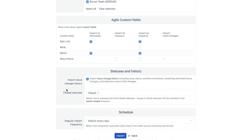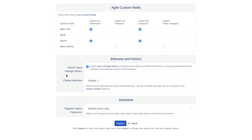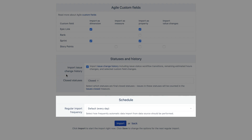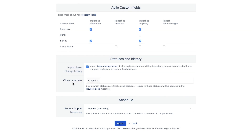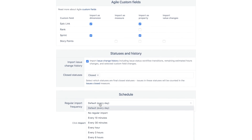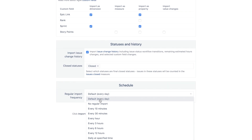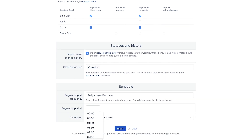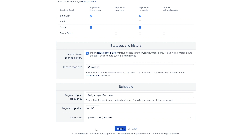Now set up how frequently you want to update data from Jira into EZBI. It is recommended to do a daily data import at a specified time that falls after working hours – let's say 4 am. Then let your team know that each morning the fresh data will be available in EZBI. Thankfully, scheduled data imports happen automatically, so no one has to wake up for them.